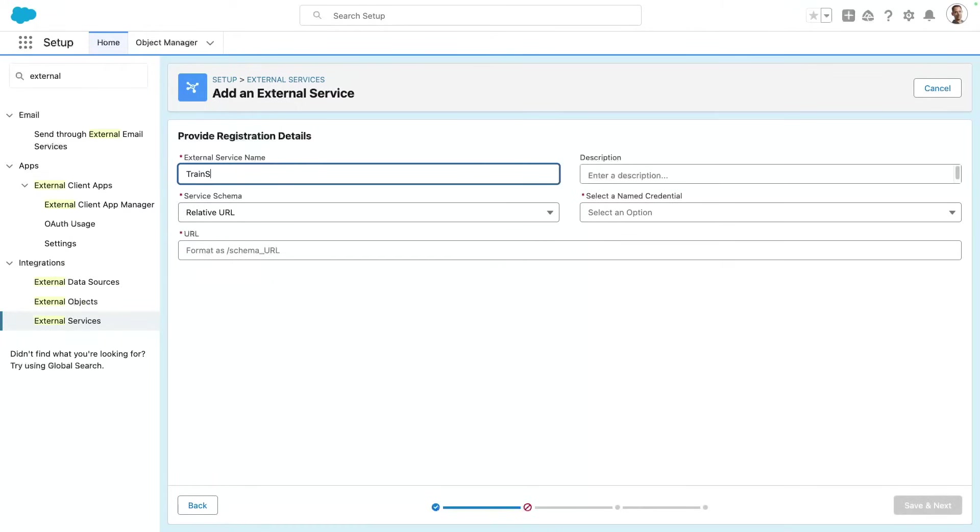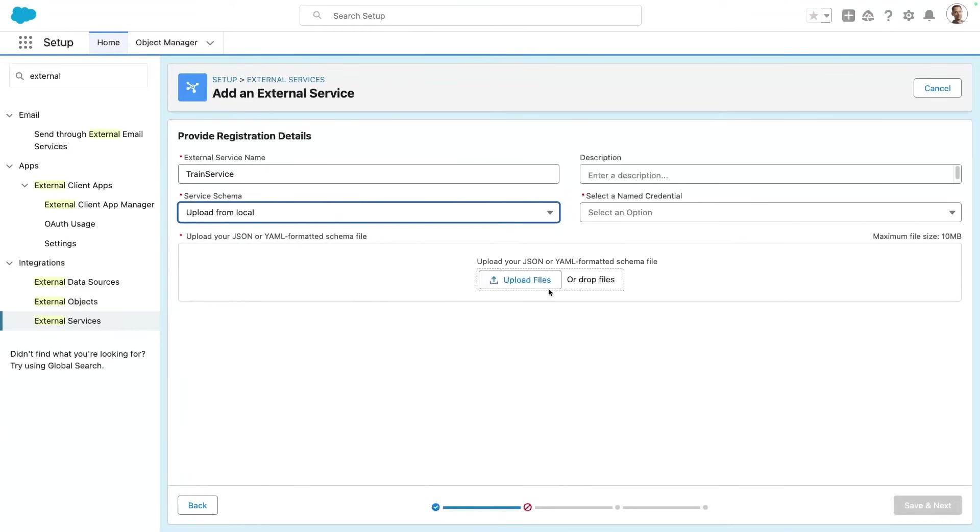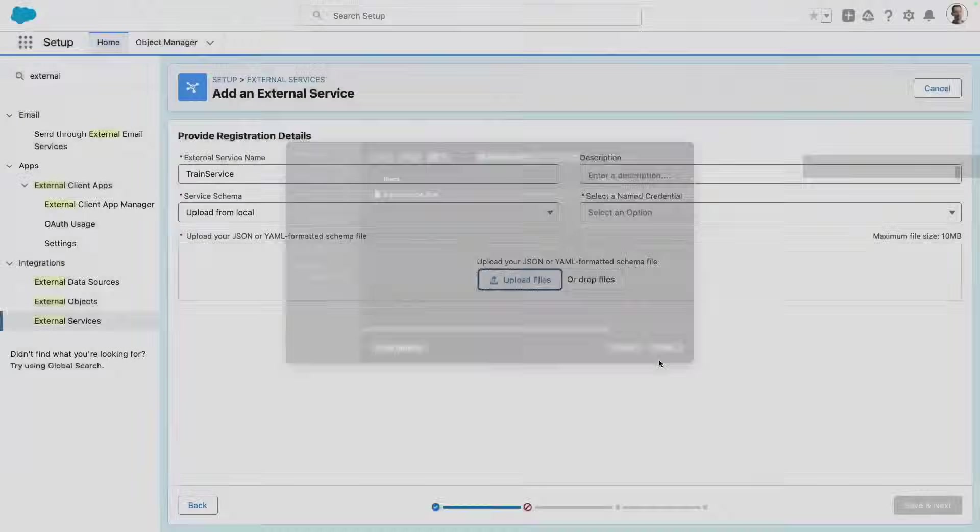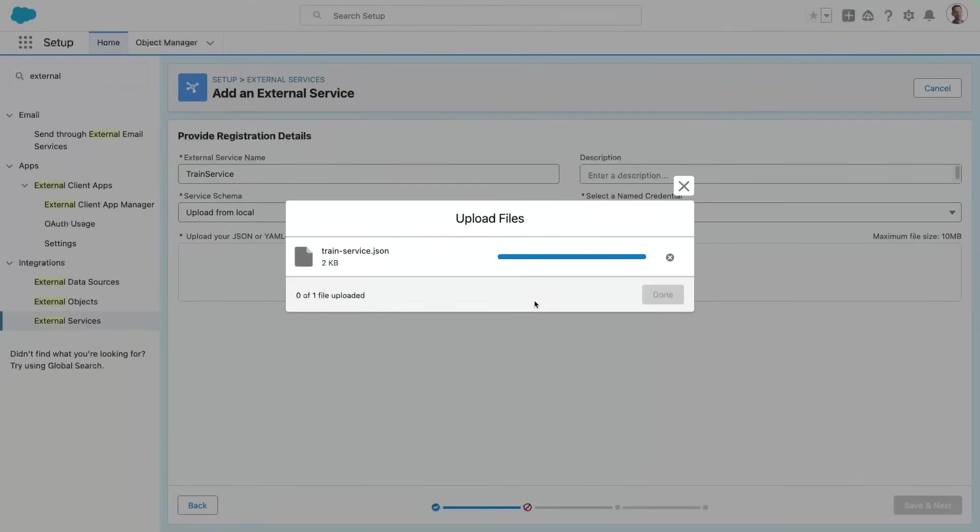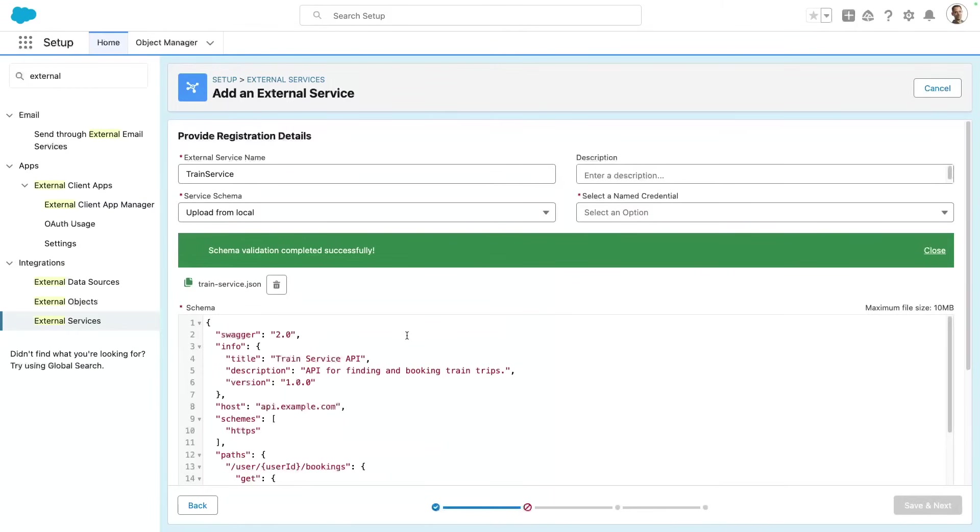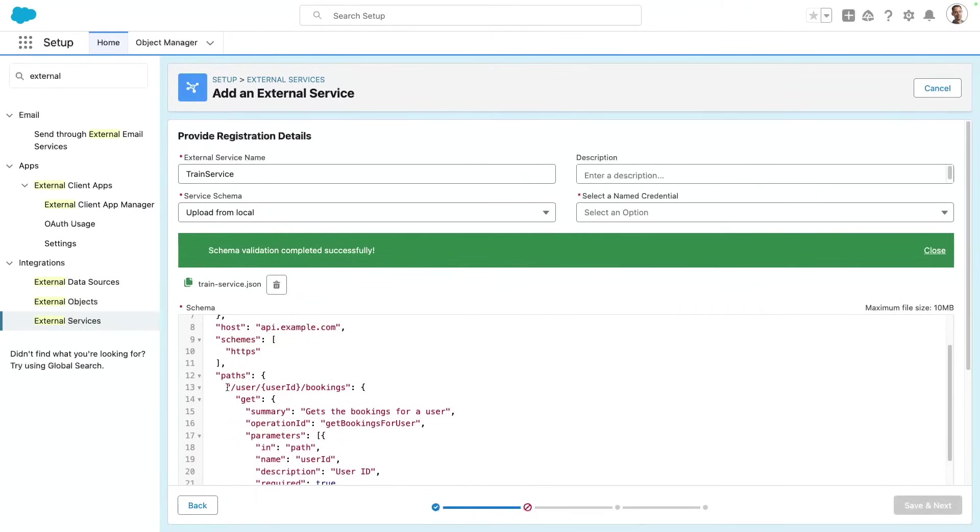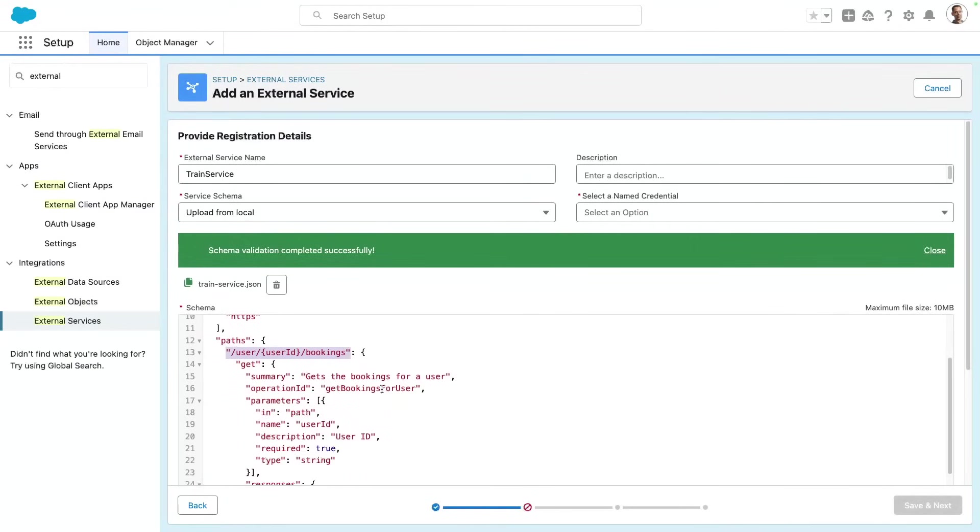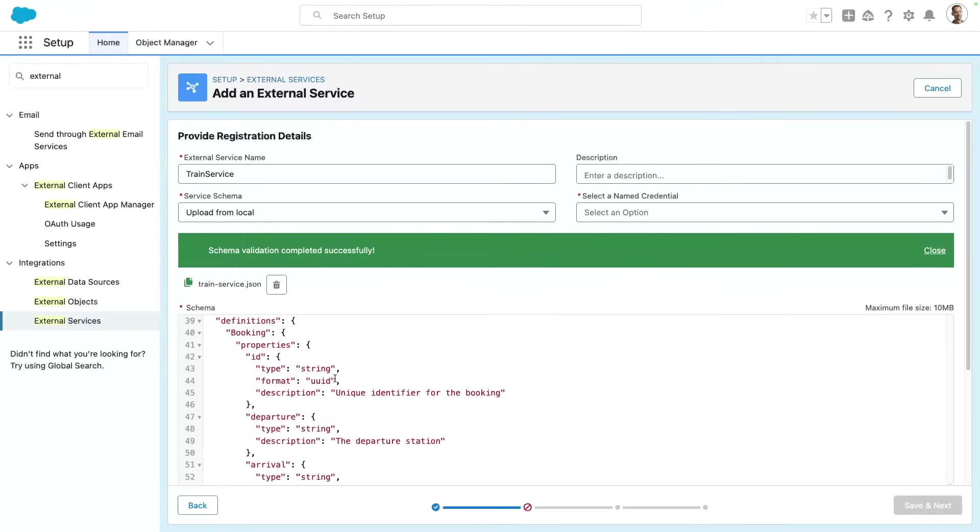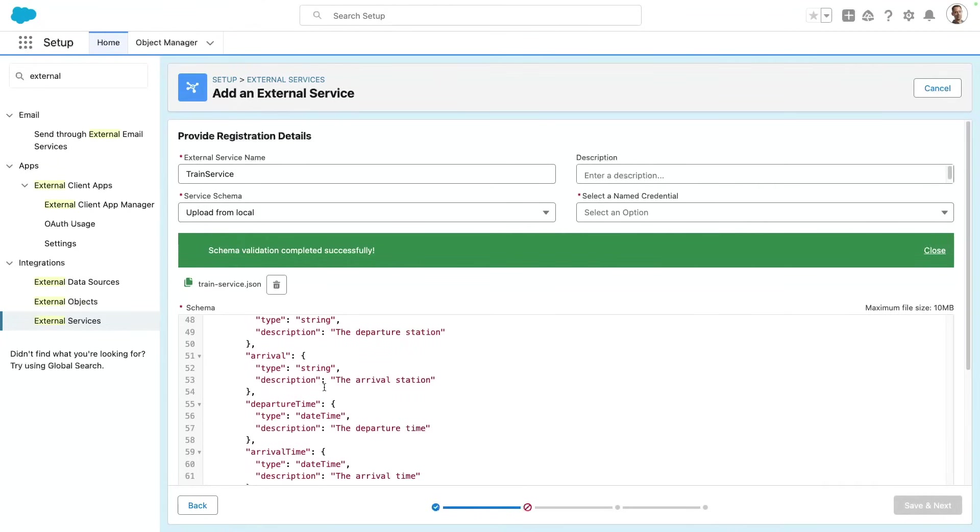So I'm gonna call my train service. I'm gonna provide a schema as a JSON file, and we're gonna take a look at what the schema holds. It's a very basic definition here, which has just one endpoint that allows us to retrieve bookings for a given user. And we have a definition of bookings with a few fields: ID, departure, arrival, departure time, and arrival time.